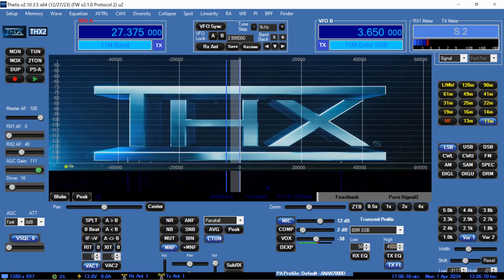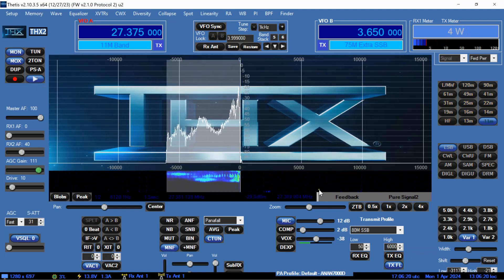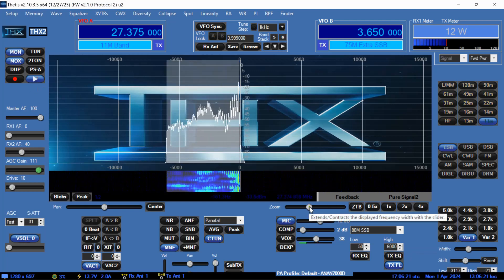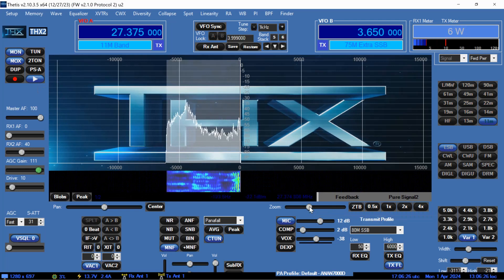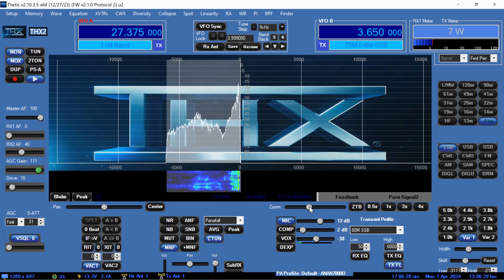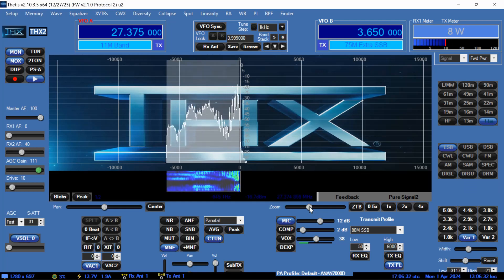Let's play that back at 6 KC. [Playback at 6 KC:] Audio test, 1, 2, 3, 4, 5. This is just a little audio profile test. We're going to do this at different bandwidths. We're going to play this back at 4.5 KC wide. Low is 50. This is a lower sideband test.